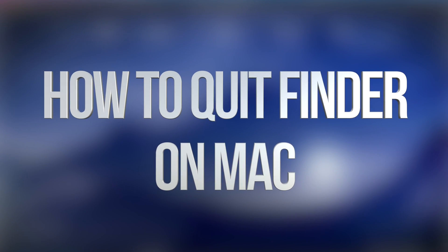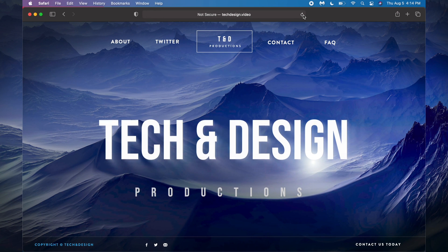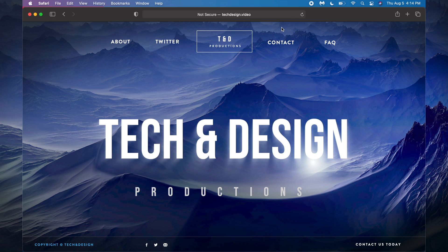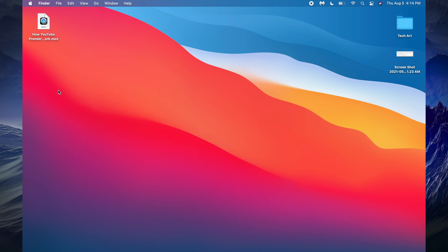Today we're looking at Finder on your Mac. I get a lot of questions about how to quit Finder — well, you can't technically quit Finder. However, you can relaunch or refresh it. Finder isn't just another app on your Mac; for example, with Safari I can just go ahead and quit it by pressing Command+Q, but Finder doesn't work that way.